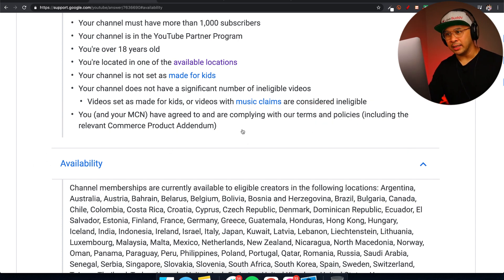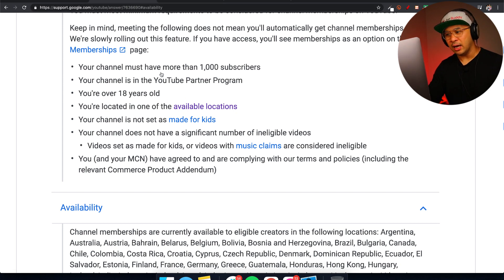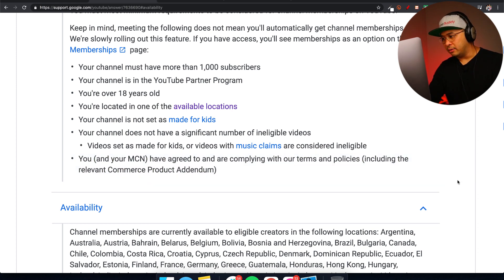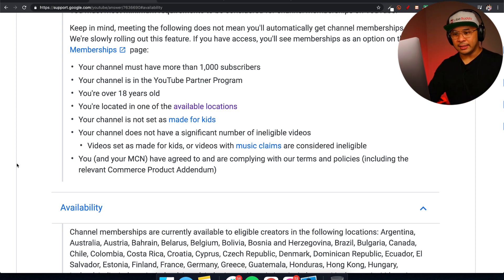The final requirement is that you or your MCN have agreed to and are complying with YouTube's terms and policies, including the relevant commerce product addendum. I'll put a link to the URL in the description if you want to check this out for yourself. Now, the good news is you don't need channel memberships to build a membership — there are definitely alternatives. Just Google 'YouTube channel membership alternatives' to find options.